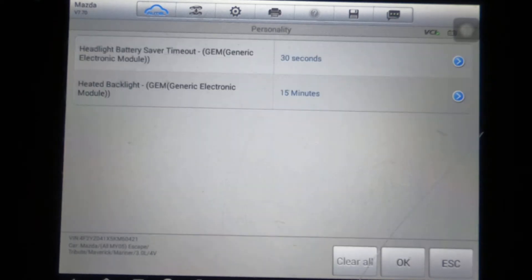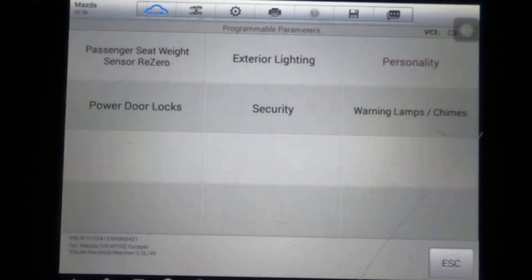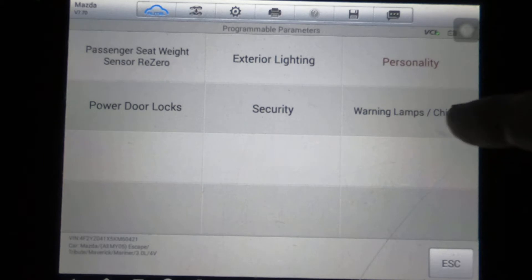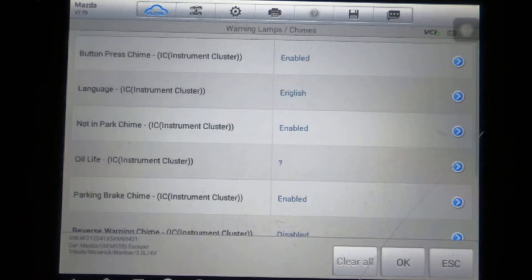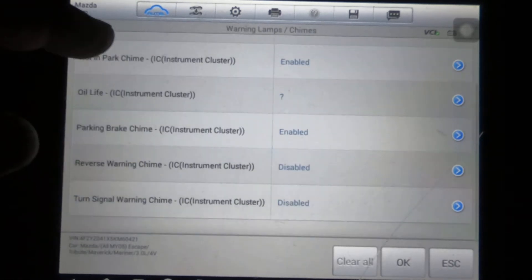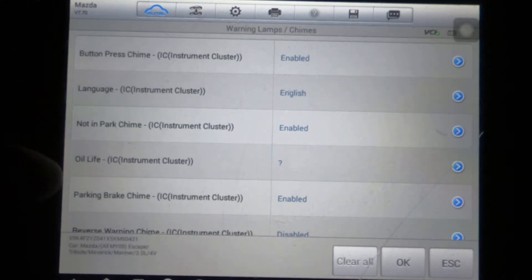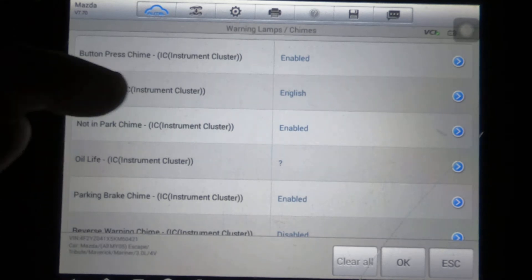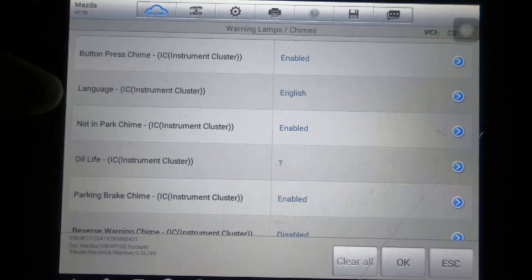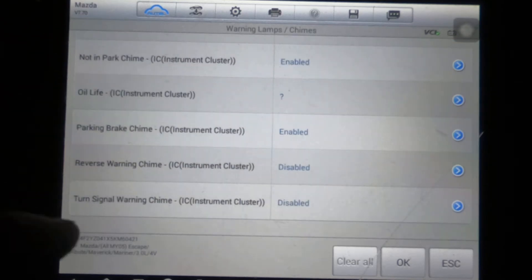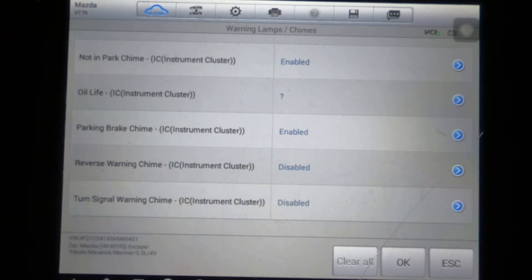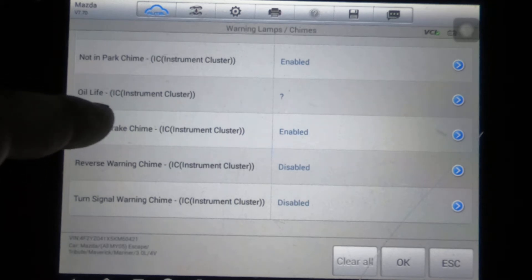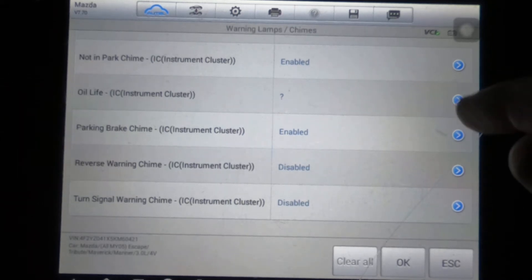Heated backlight—not 100% sure what that is—but you've got 15 minutes or 10 minutes that you can select. Warning lamps and chimes: you've got button press chime, language, instrument cluster, not in park chime. All this is instrument cluster stuff: turn signal warning chime, reverse warning chime, parking brake, oil life.